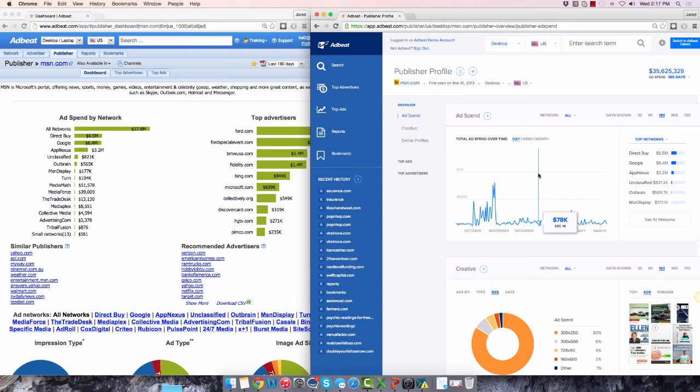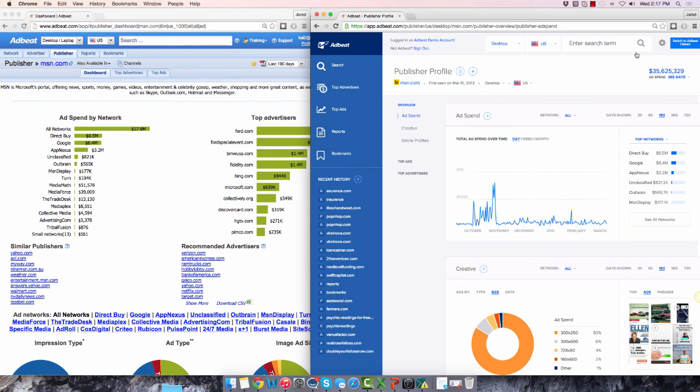That's it. We're done. Keep in mind, this was a very quick overview designed to get our veteran users up to speed on the new AdBeat design. For more detailed videos that teach you how to get the most out of AdBeat, you can access our learning center located here under the gear icon.